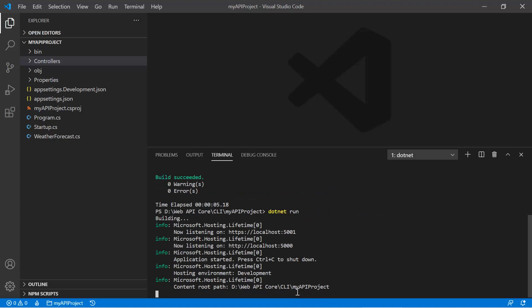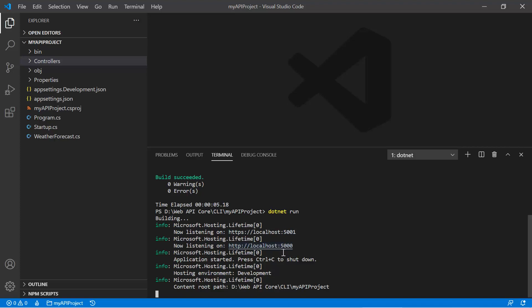Now you can see the application is running at two URLs. Here is https localhost 5001 and we have 5000. You can open any one of the links in the browser and you will see a proper working application.